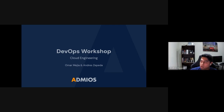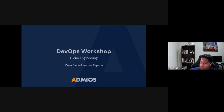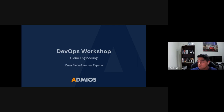Thank you Omar for presenting. About myself — I'm Andres Peda, and I've been working as a DevOps engineer for the last seven years. I've worked with multiple clients from all around the world, which has allowed me to experience these technologies and how different clients apply them in different ways.